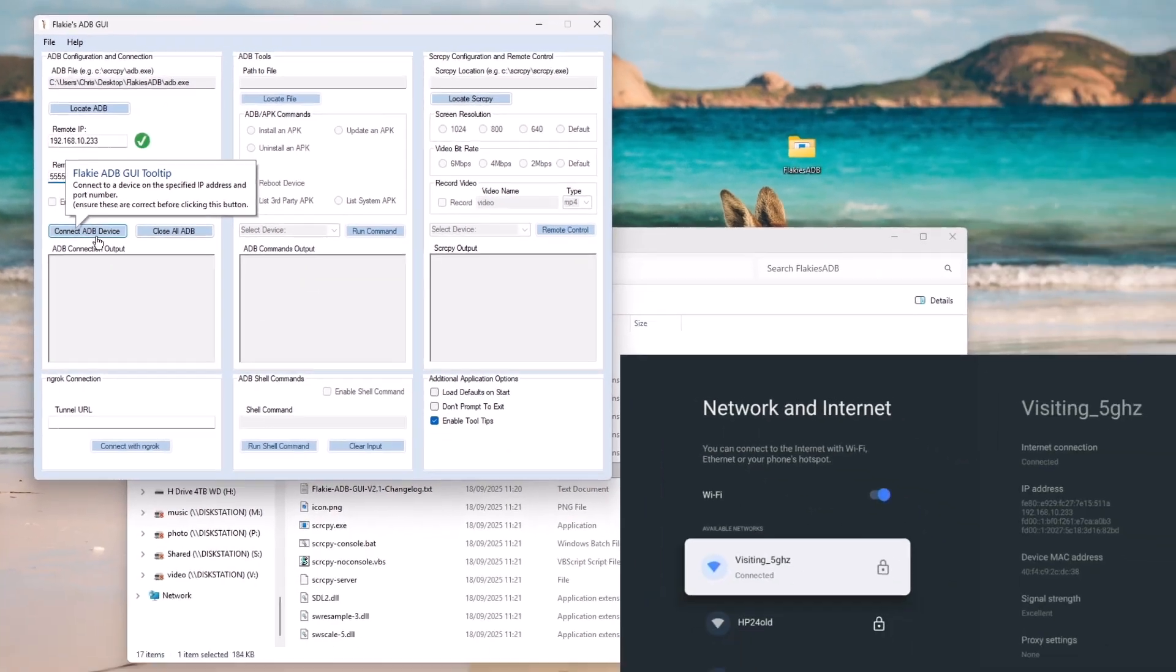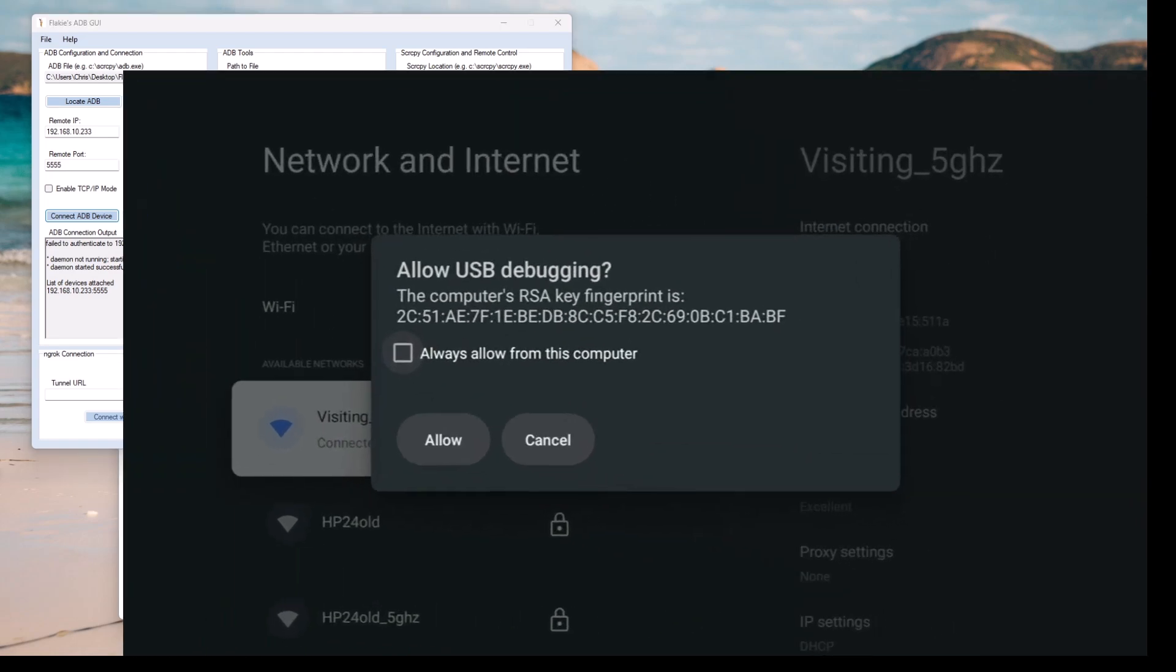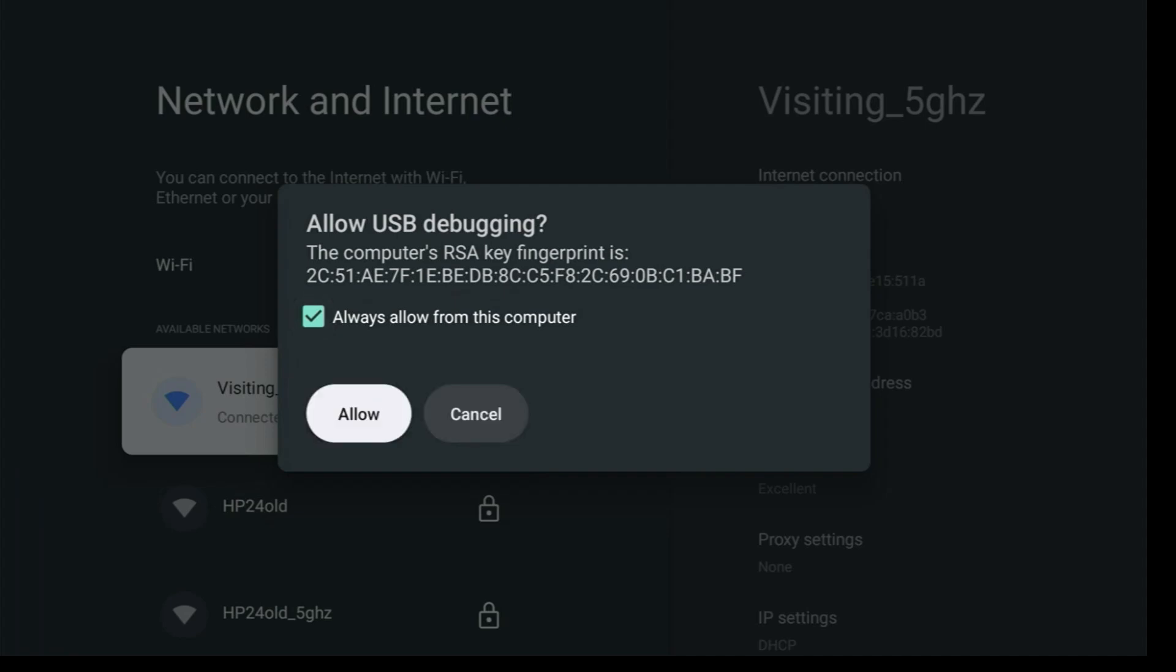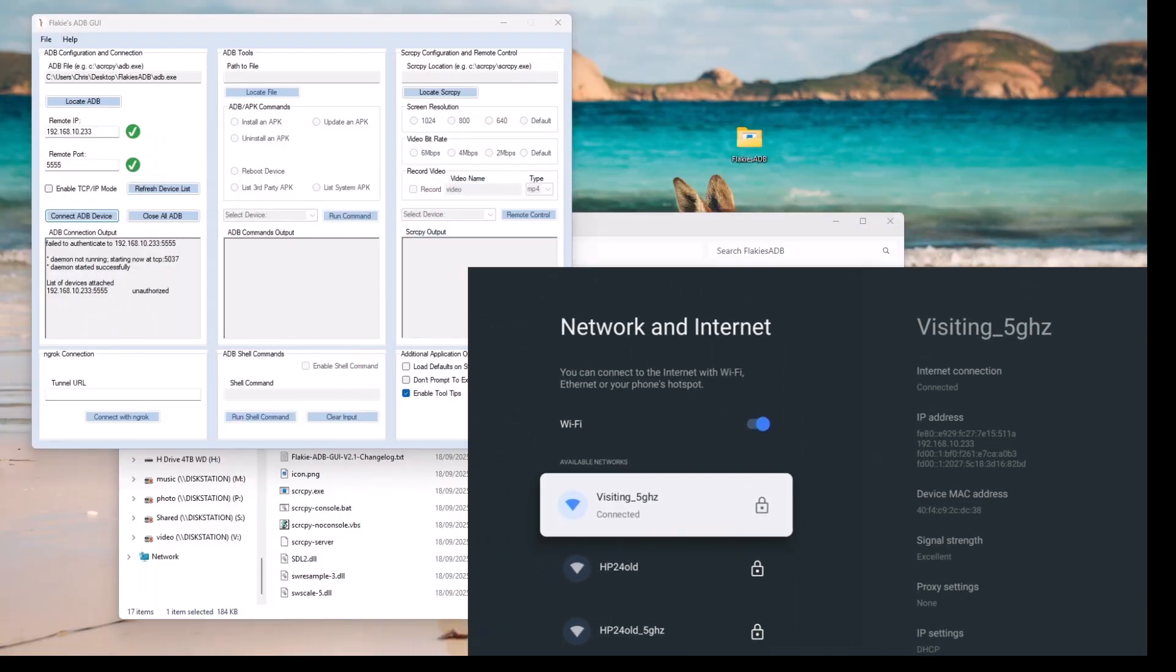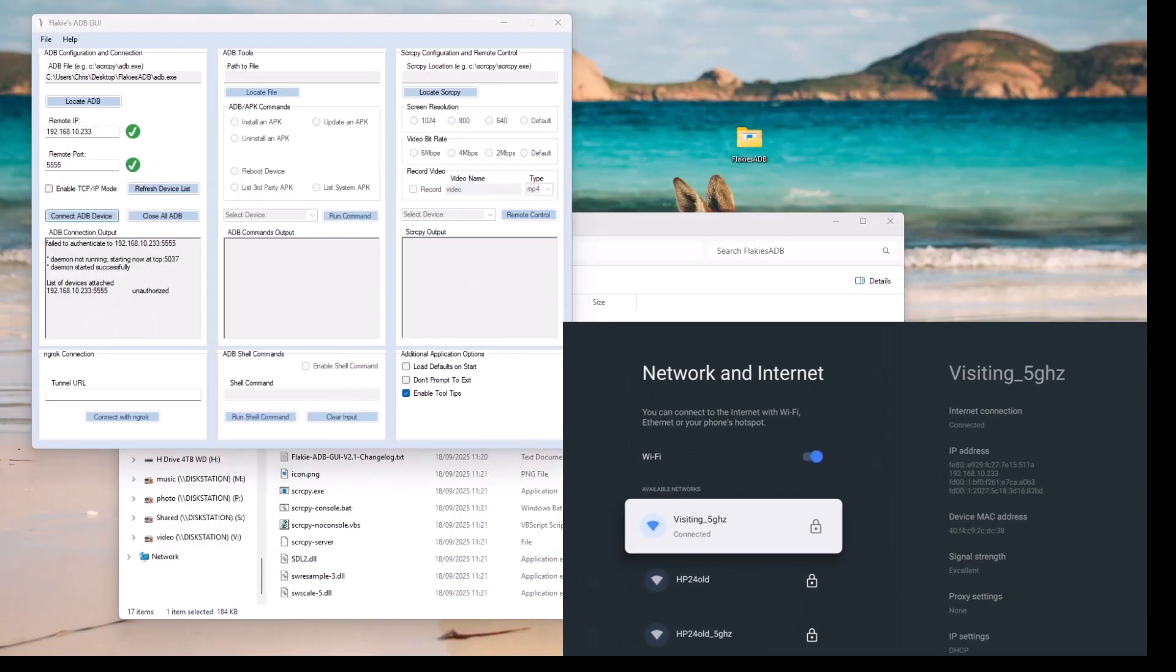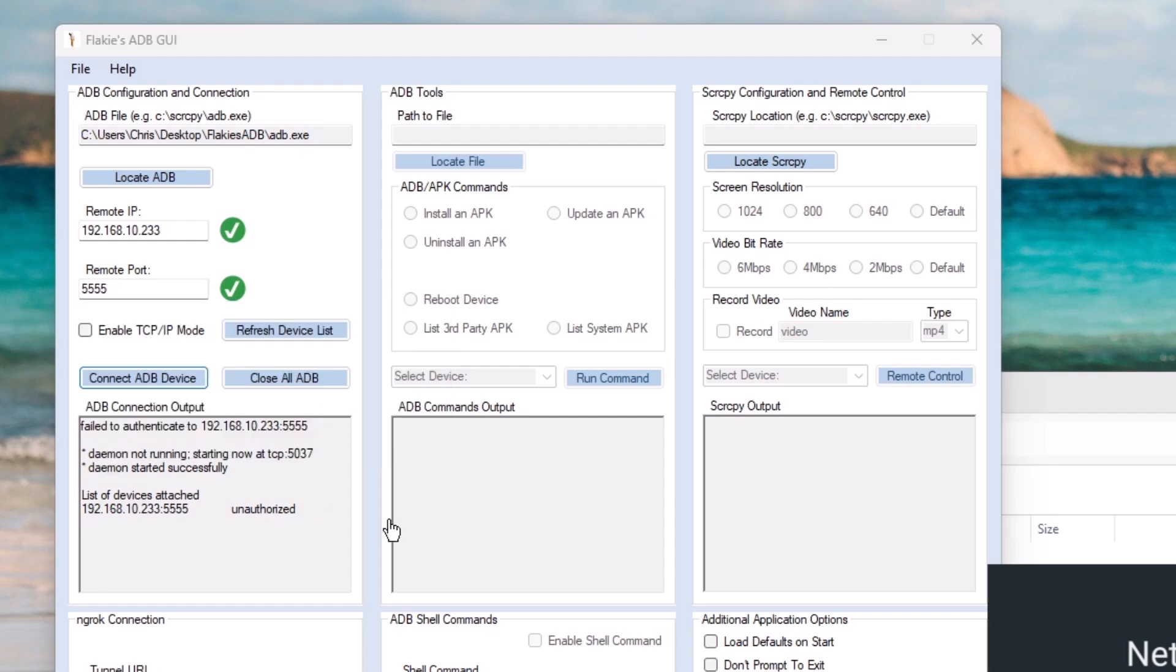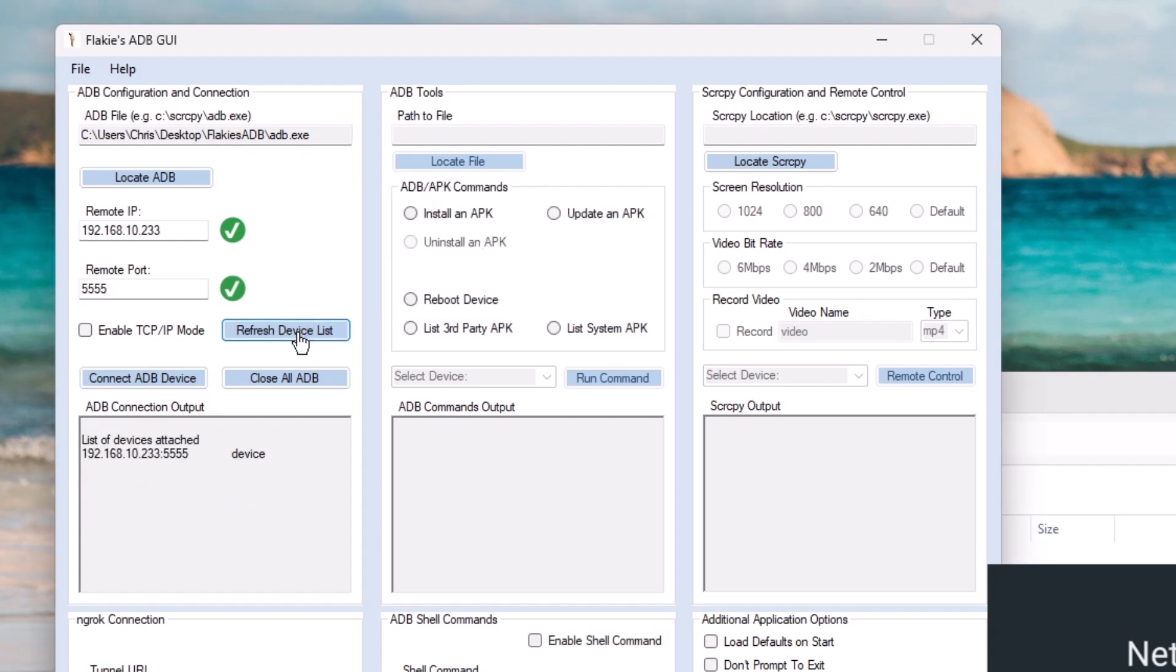So left click once on that and you should see come up on the Android device this just here that says allow USB debugging. Now you can put a tick in always allow from this computer that will stop that from coming up in future. Then go down to allow, middle button and that should now be connected. Let's go back to the PC and it's got their list of devices attached and it says it's unauthorized. So all I'm going to do is I'm just going to click refresh device list and now it is actually connected.